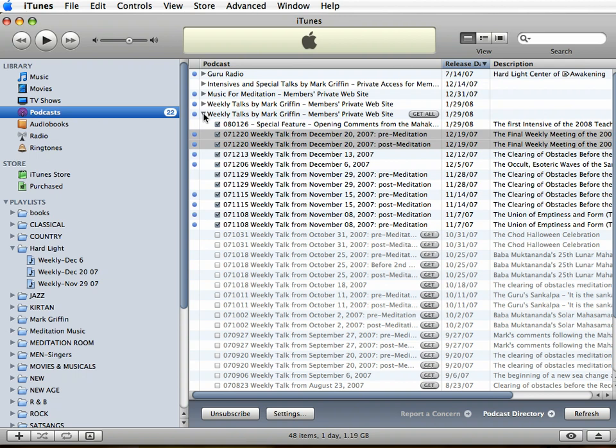Now we're going to spend just a moment discussing how to make a CD from any of your member selections - weekly talks, intensives, or special talks. As you see iTunes right now, notice that there's no place where it says make a CD. How are you going to do this?